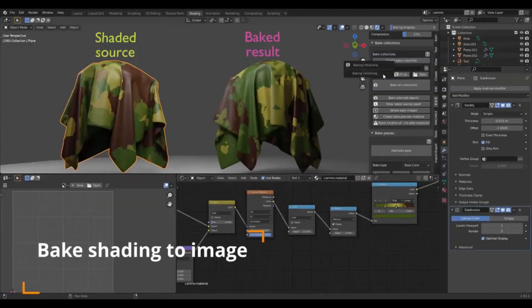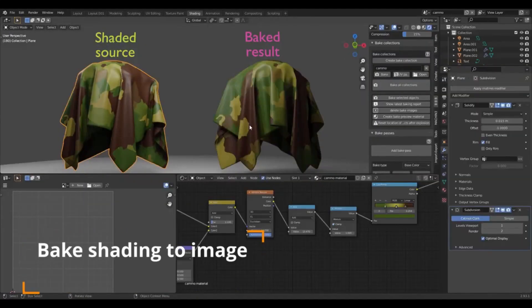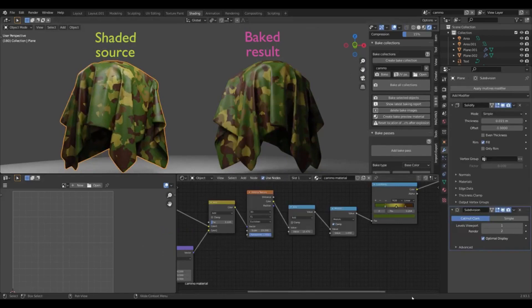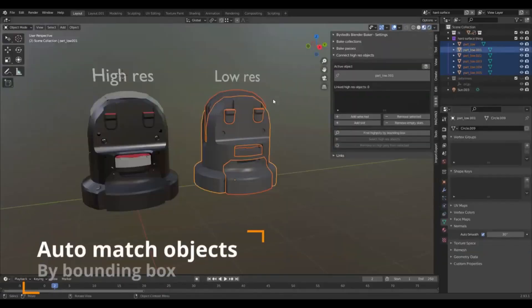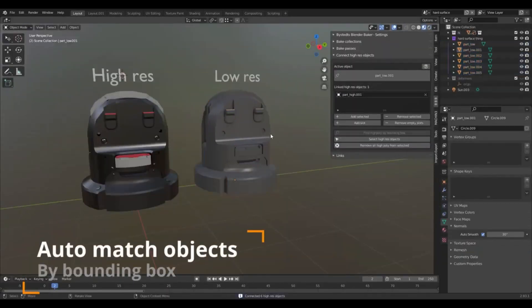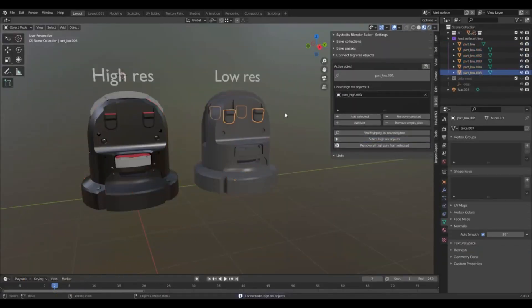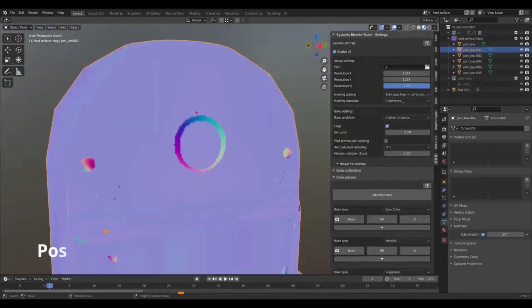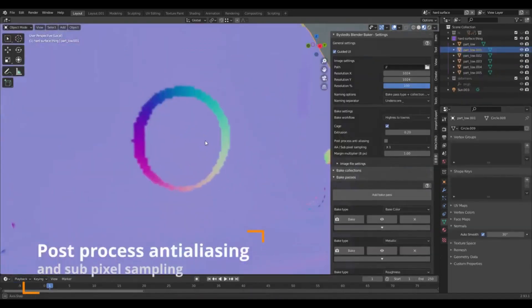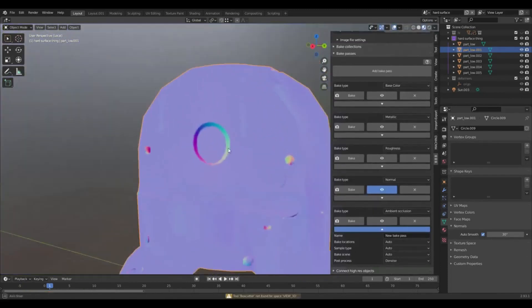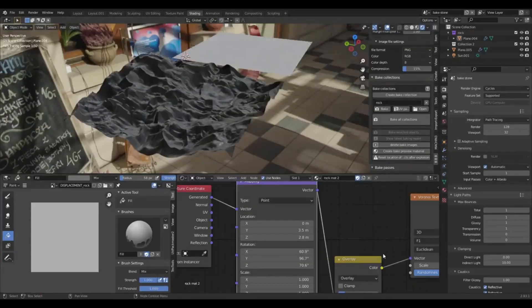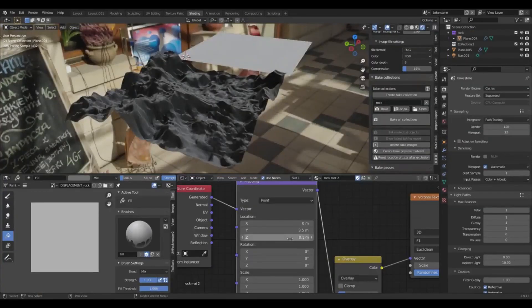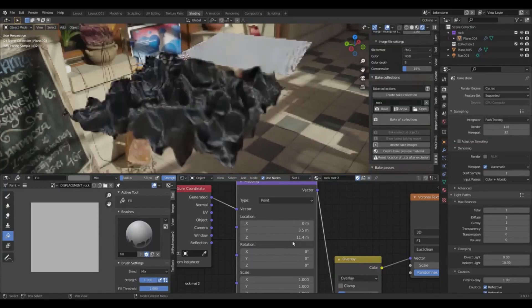The add-on, which is available for free, is designed to be a significant time-saver for users. Bystedt's Blender Baker was first introduced in 2021. The initial aim of the software was to simplify and expedite the process of baking data from high-resolution models for use with their lower-resolution counterparts, specifically in gaming and real-time projects.